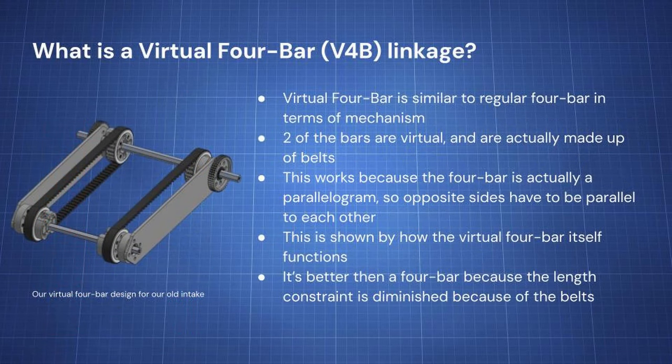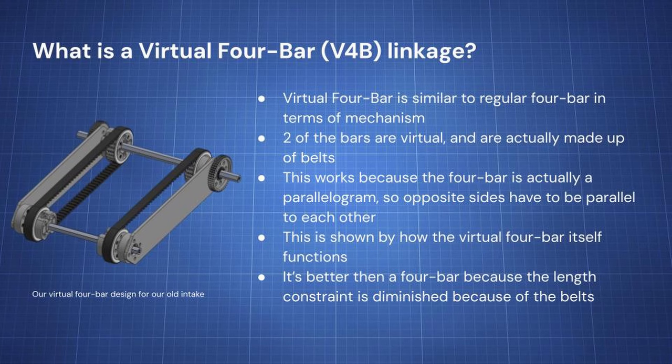What is a virtual four bar or V4B linkage? The virtual four bar is similar to a regular four bar in terms of mechanism. It works the same way, but two of the bars are virtual, and they're actually made up of belts. This diminishes the length constraint because the four bar itself actually condenses as it's used, which is very good as the V4B is active.